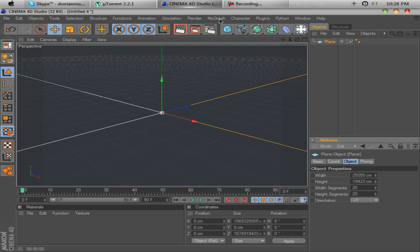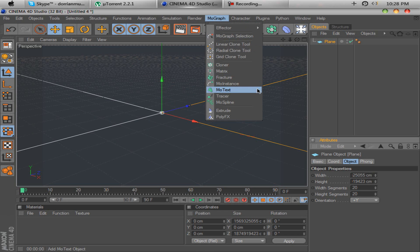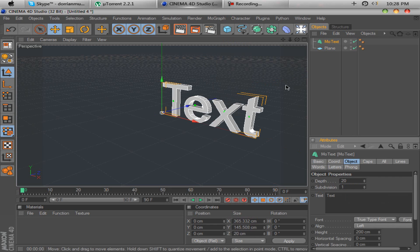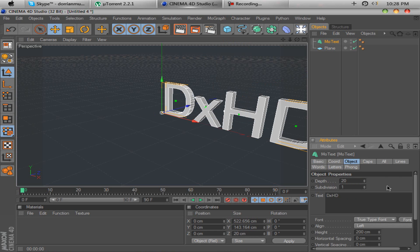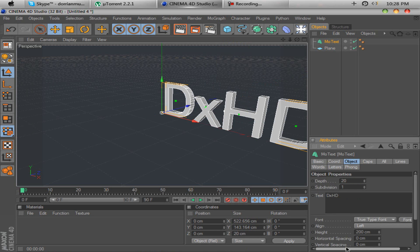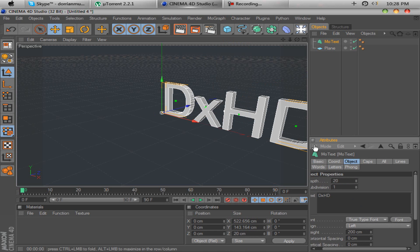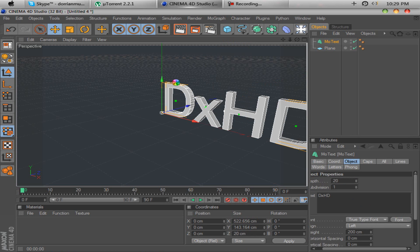Now, you want to go to MoGraph and hit MoText. Put in whatever you want here. I'm going to put in DXHD. You can type in your font. Get a font if you want to.